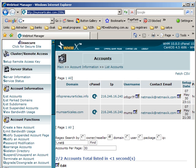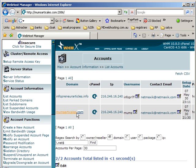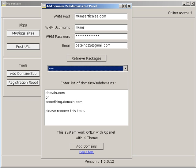If you see here, this is the reseller account I'm using at the moment. That's the main domain for this reseller account.